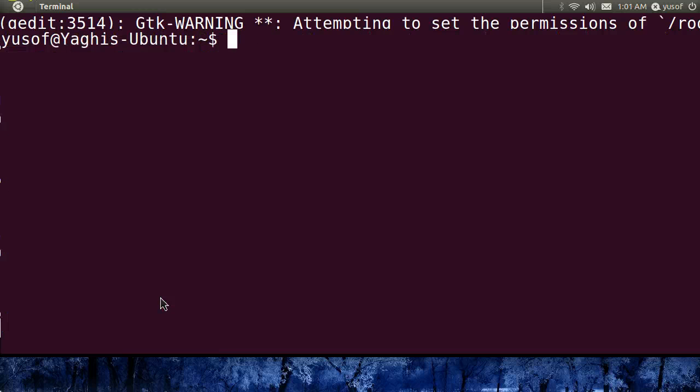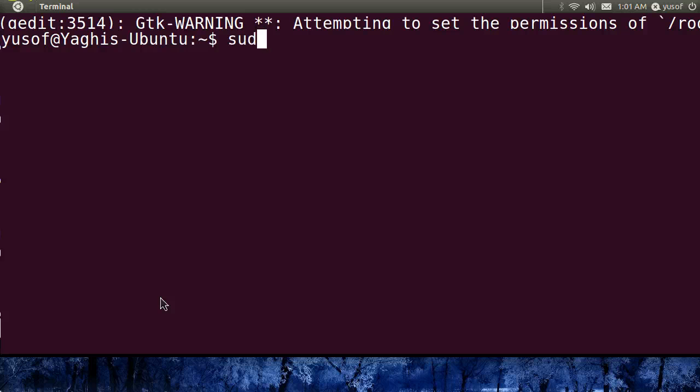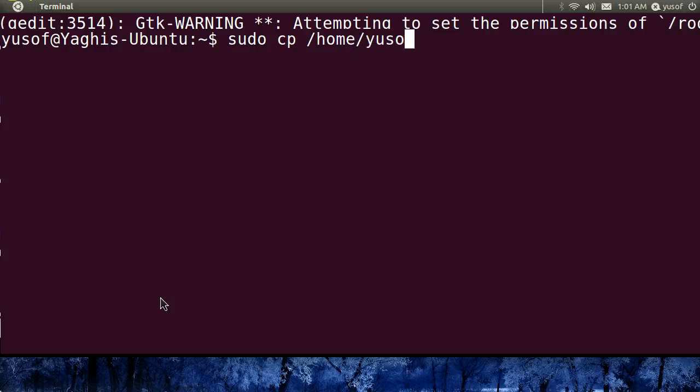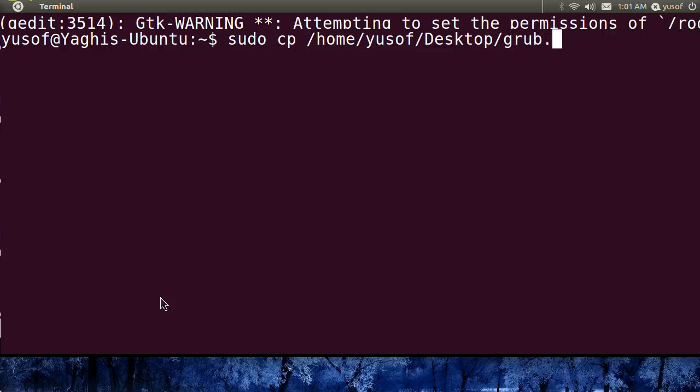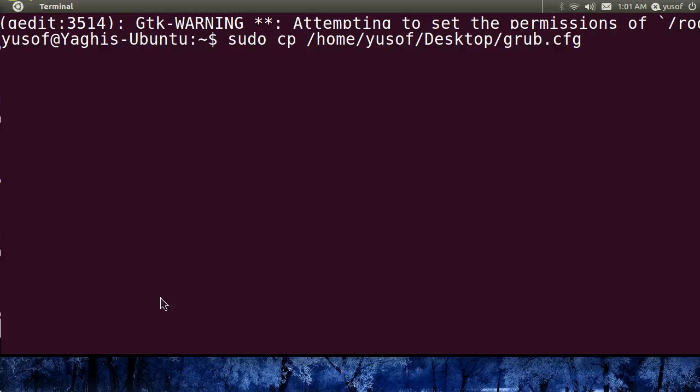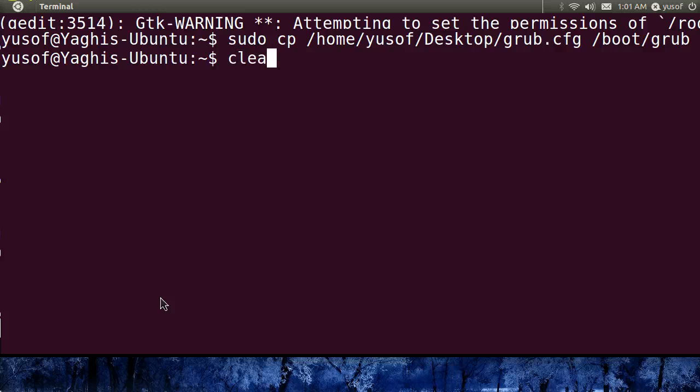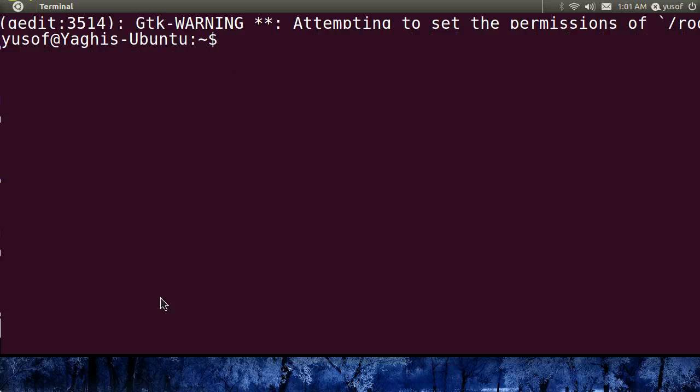Now let's clear all this rubbish. Now let's copy it from the desktop back to the grub folder. So we sudo, always sudo, because you need the root permissions. Cp. It is under home, for me, Yusuf, desktop, grub.cfg. Remember the space. Root, boot, grub. And it's basically done. You're done. But now what I want to show you is, instead of doing all that...